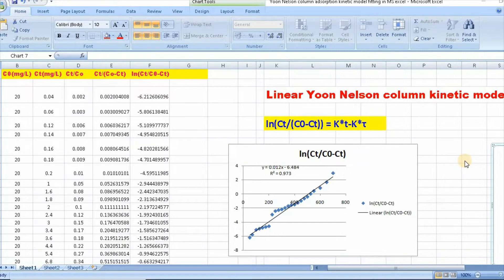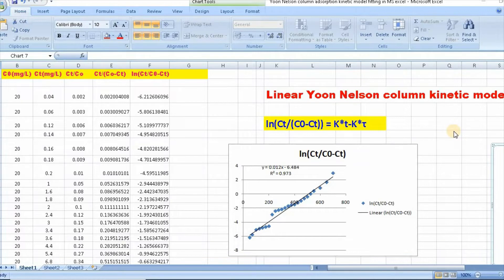In my previous video, I showed how to fit the Thomas Column absorption kinetic model using the method of Dixon. This video has been very popular.